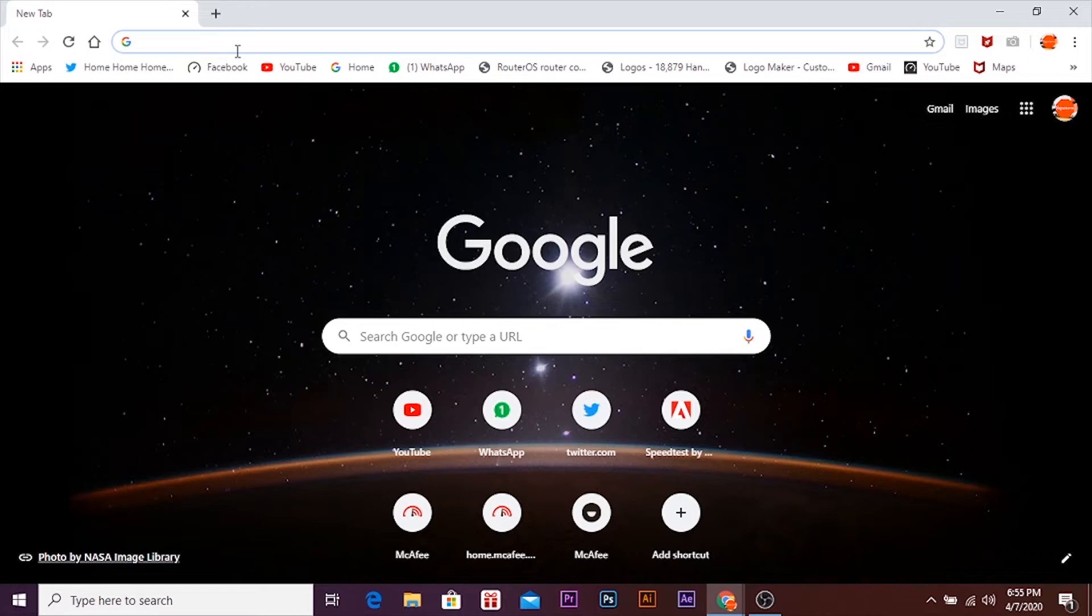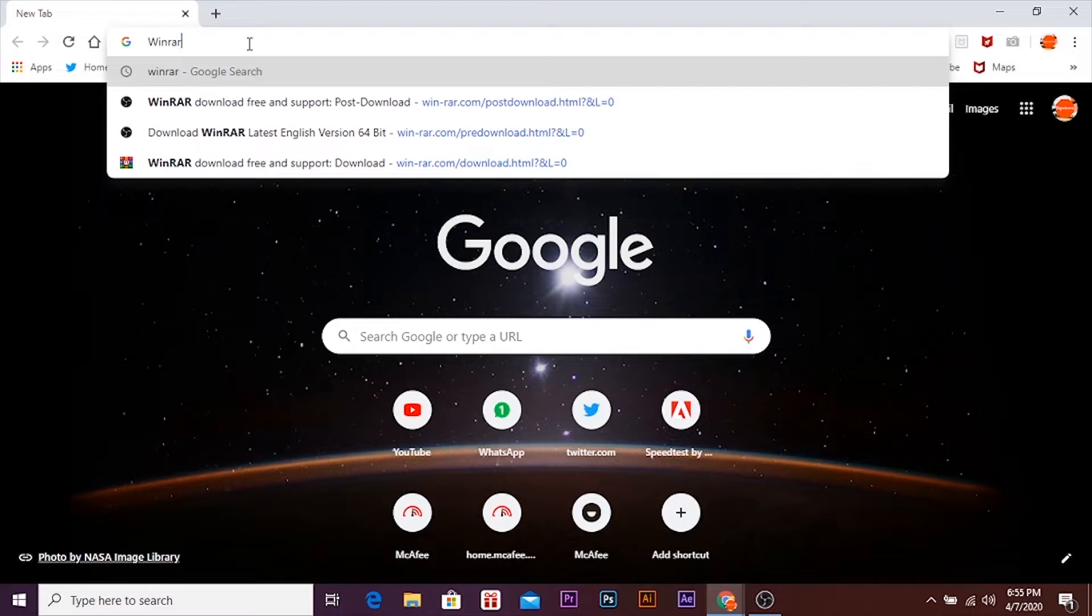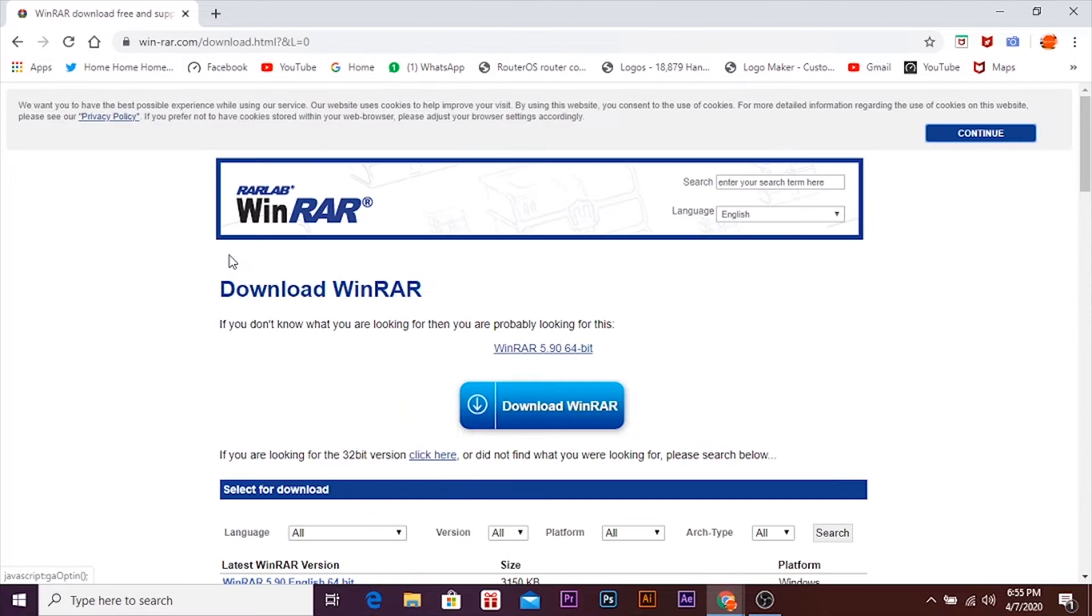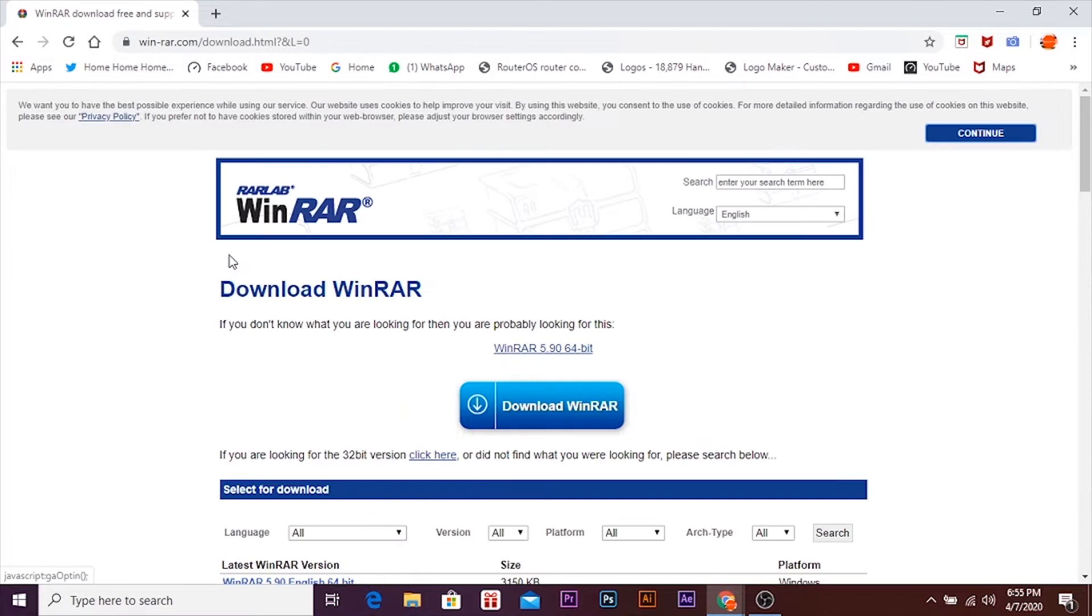First of all, open your browser, doesn't matter which browser you are using, and search for WinRAR. As you can see, open the first link and don't worry about it, the link would be in the description.